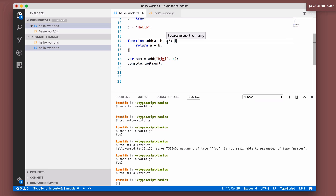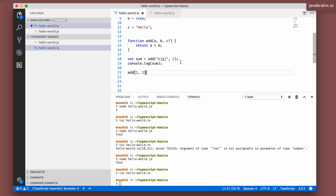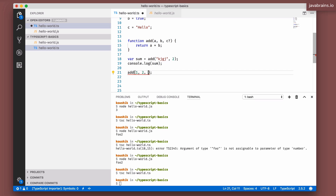If the optional argument is passed in, TypeScript will take it; if it's not passed in, it won't complain. So calling `add(1, 2)` is valid. Passing in a third argument is also valid — that's the optional parameter. But if you pass in a fourth argument, it will complain, because the `add` function was configured for just three arguments.